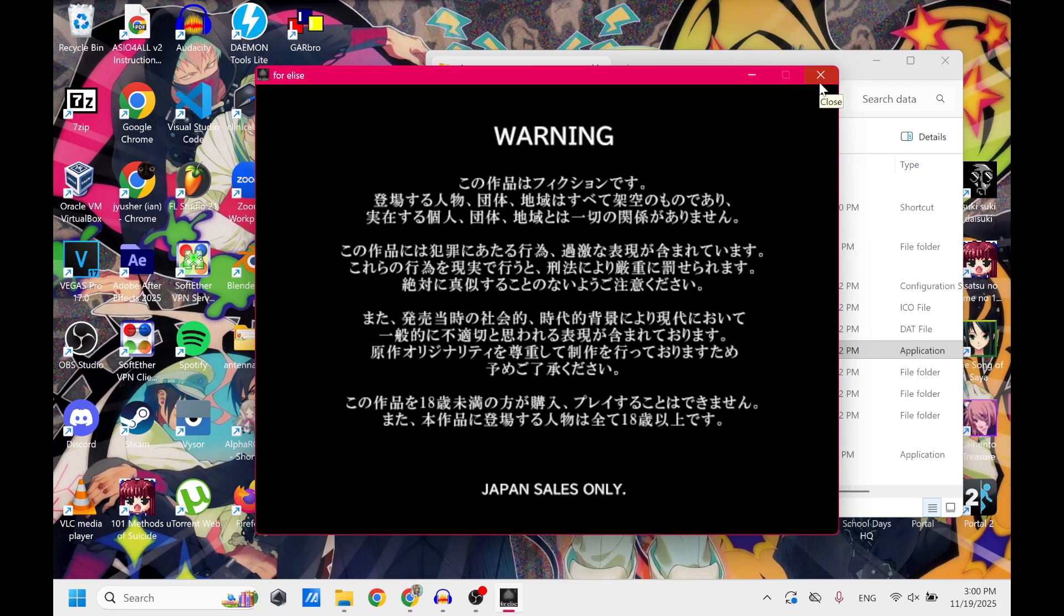So there you have it. That is how you run Japanese games on an English PC. That's all I got. See ya.